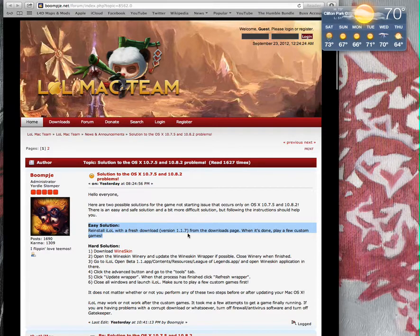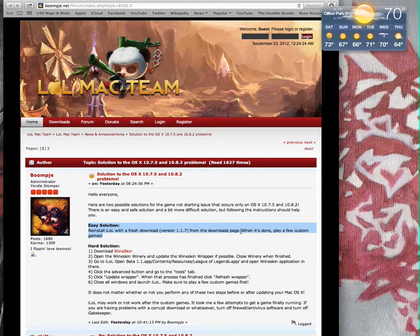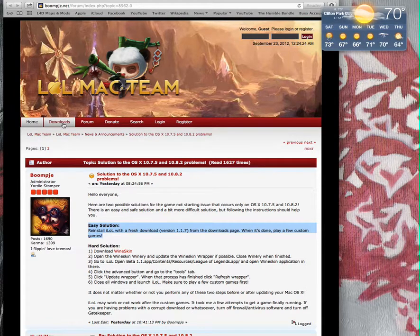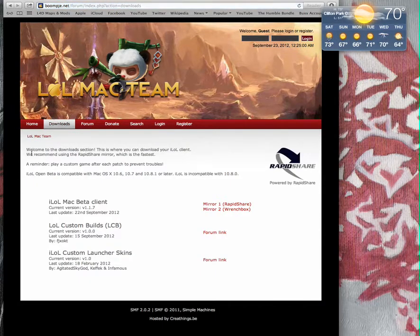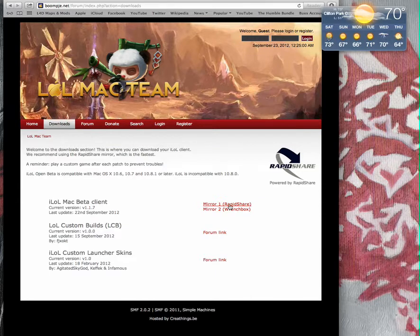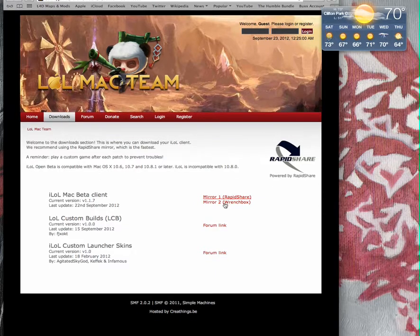For the download, play a few custom games. Then go to downloads and go to RapidShare. Then you're going to completely want to re-download iLol.